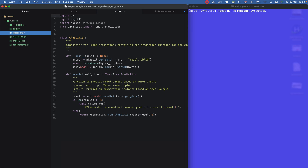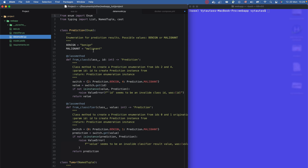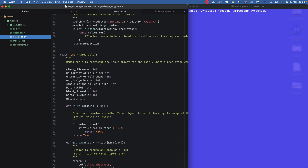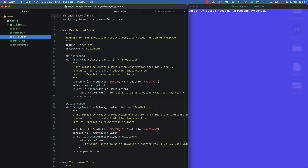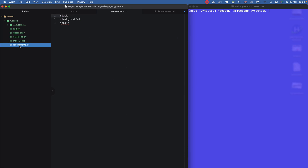It uses a data model for data validation, and of course it loads a machine learning model from a joblib file. The structure can be more complex depending on your business. We also have a requirements.txt with all the dependencies required for the application to run.